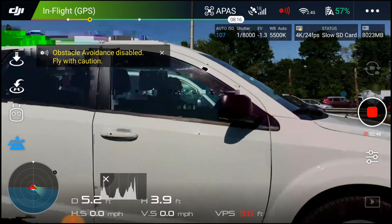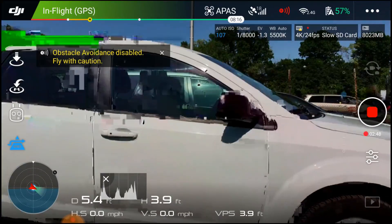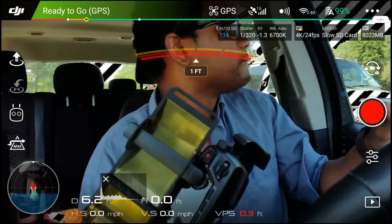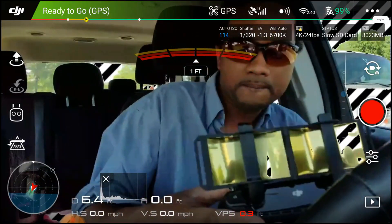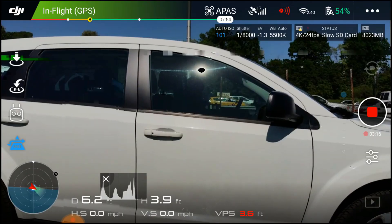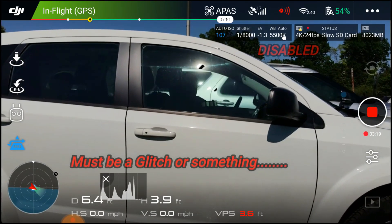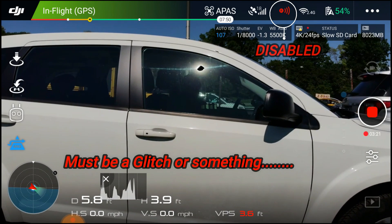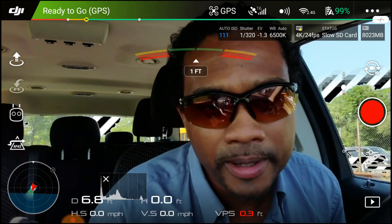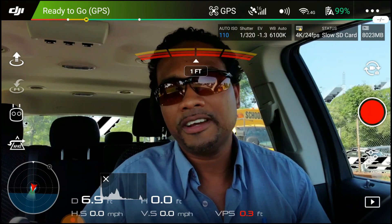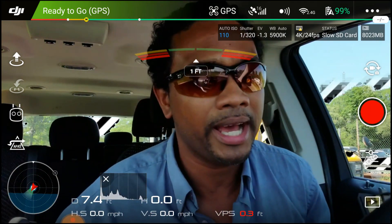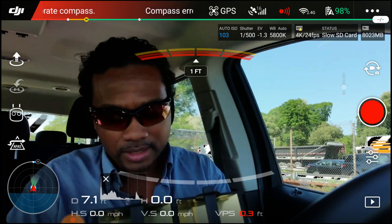I'm full force on the sticks and still it seems like obstacle avoidance is never disabled. What's up everybody, it's your boy Drone X-Factor. Today we're going to do obstacle avoidance versus A-Pass. First let's go on the screen.